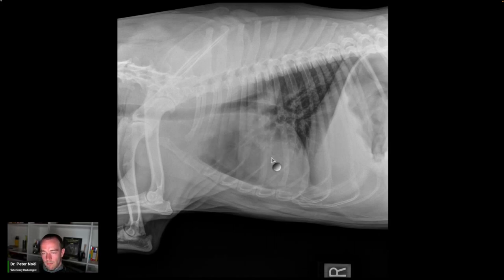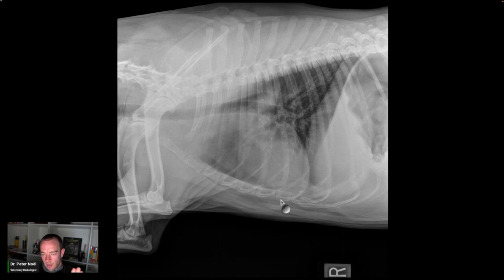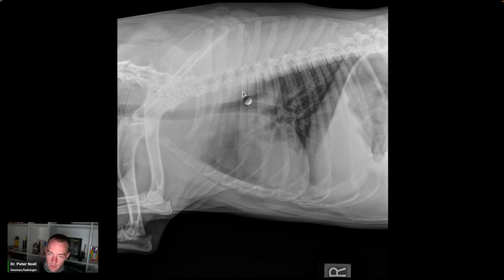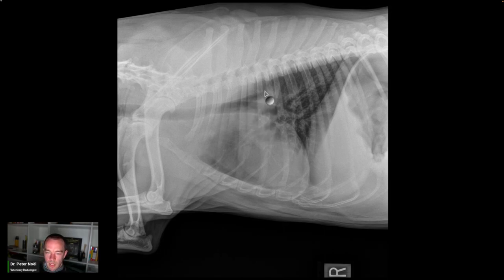I would encourage you to do three views of the thorax at your clinics because this would have been very obvious with a left lateral view — it would have popped right up. We don't see it as well here because it's in the dependent or down lung. The right side is on the table, resulting in under-inflation of that lung. There is air in the esophagus right here — that's fine, just transient esophageal gas, very common.